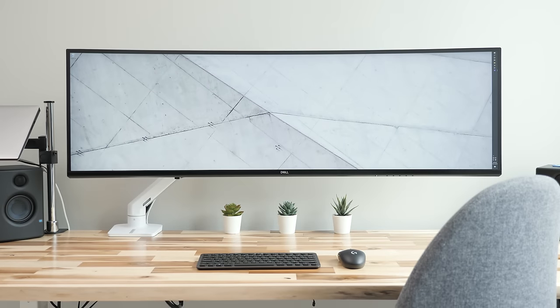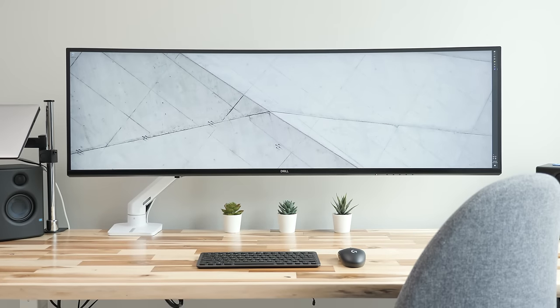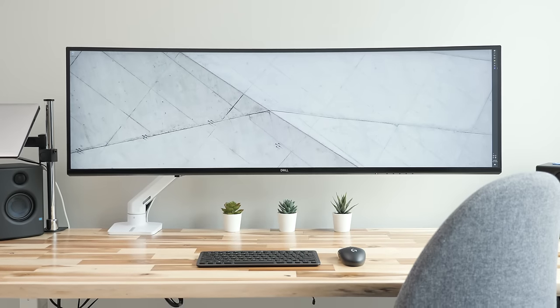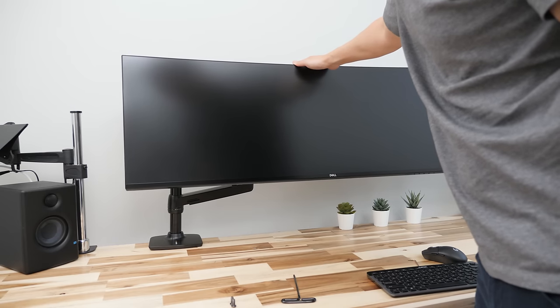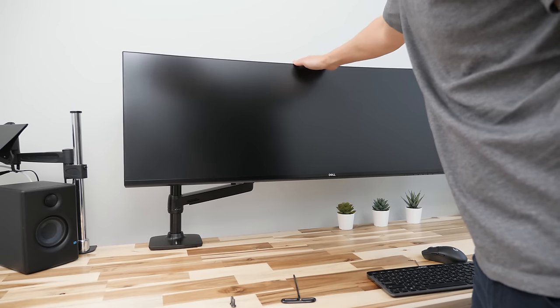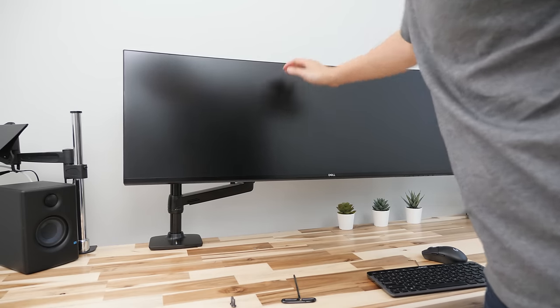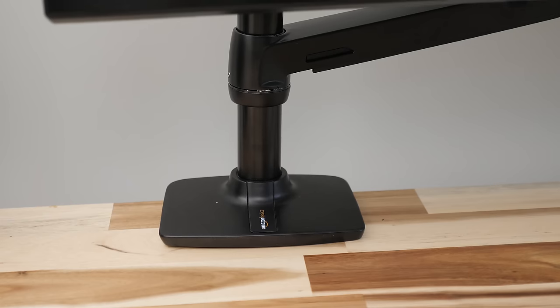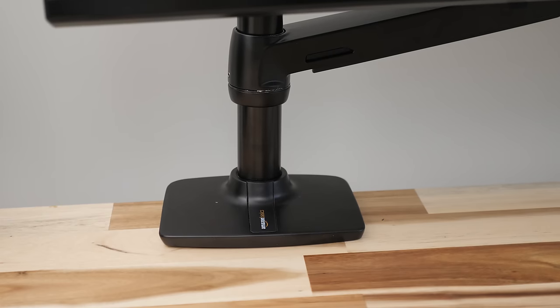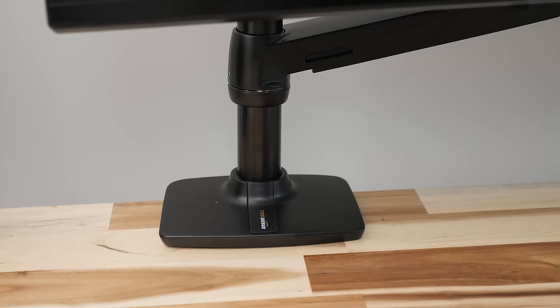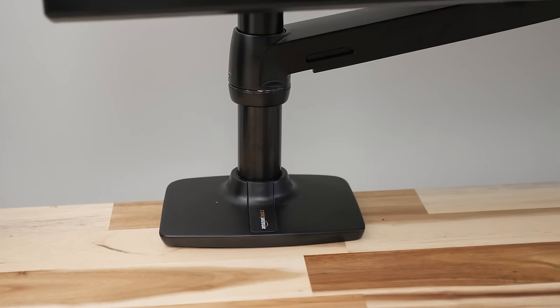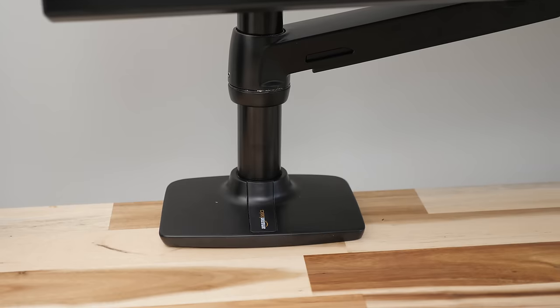For my setup lately with the 49 inch monitor, while I've never really had any concerns with reliability using the Amazon Basics arm, you can definitely tell it's working hard and does twist on the desk since I leave it fully extended out all the time.